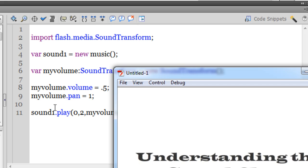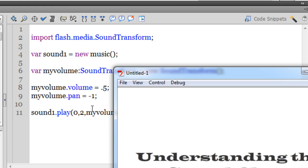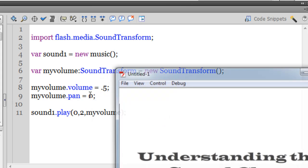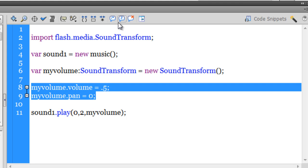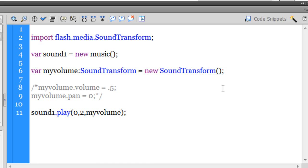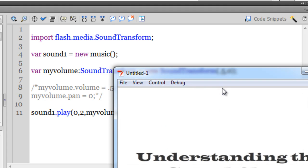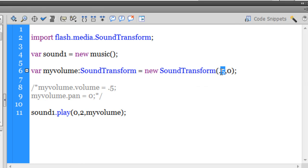If the pan were minus one, it would mean only the left channel plays. If it's zero, which is the default, both speakers play equally. Actually, I don't need those two separate lines — I can comment them out and pass the arguments directly inside the play() method brackets: '0.5' for volume and '0' for pan. Testing it — things work just as well. I'll set volume back to 1 and pan to 0 as the default.